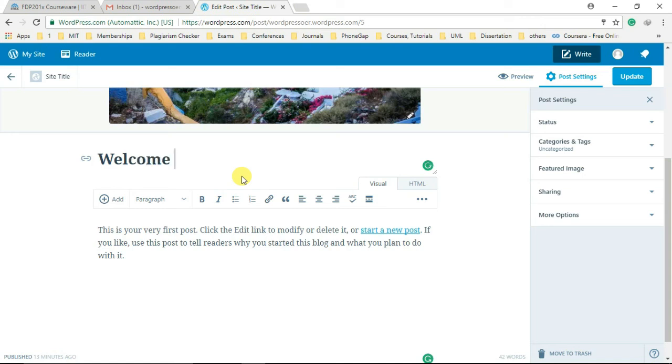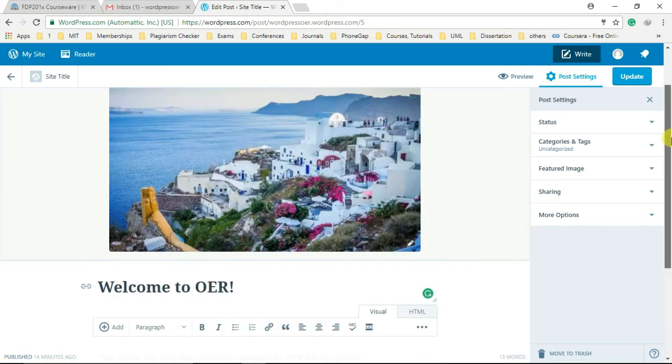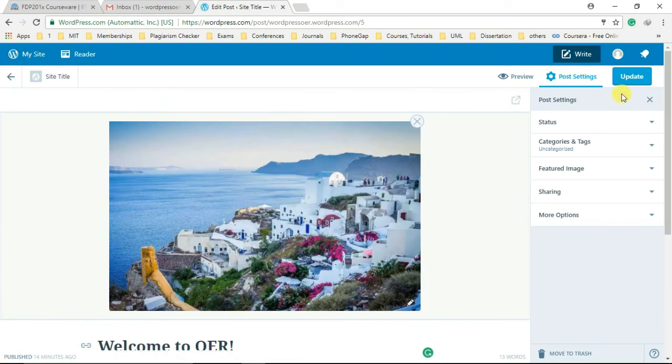Click on the update button on the top right corner when you are satisfied with the editing of your post. So here you can see the changes are reflected on your WordPress page for this particular blog post.